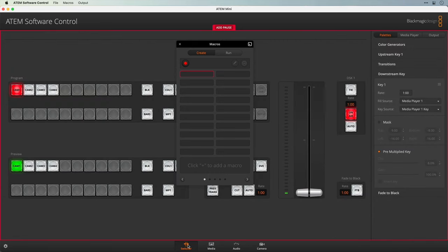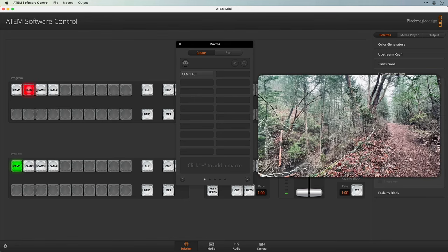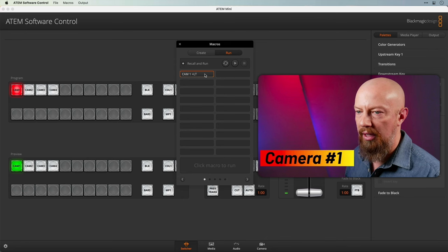Back to the switcher — the last stage is to turn the DSK on. I'll go ahead and turn it off and then back on again, and that completes the macro. I'll stop recording, and just to test it out, we'll go ahead and turn this off, switch over to camera 2, go to the run command. Recall and run is set, which means I only have to click this button — and there we go.